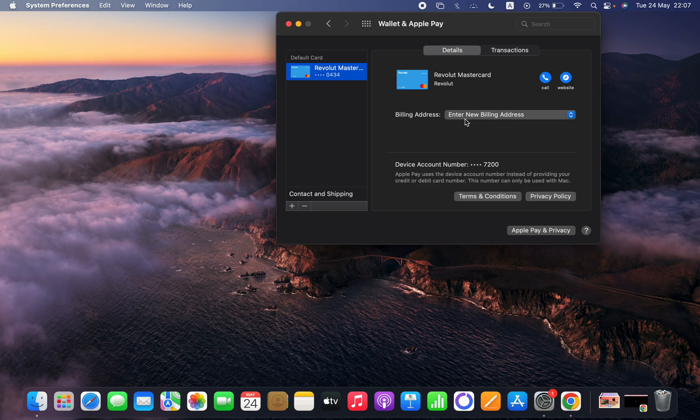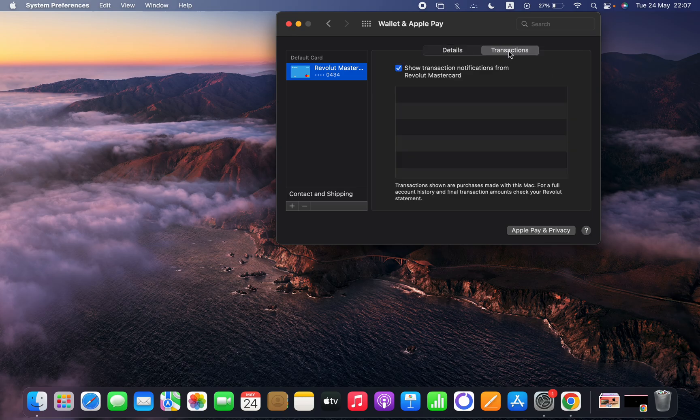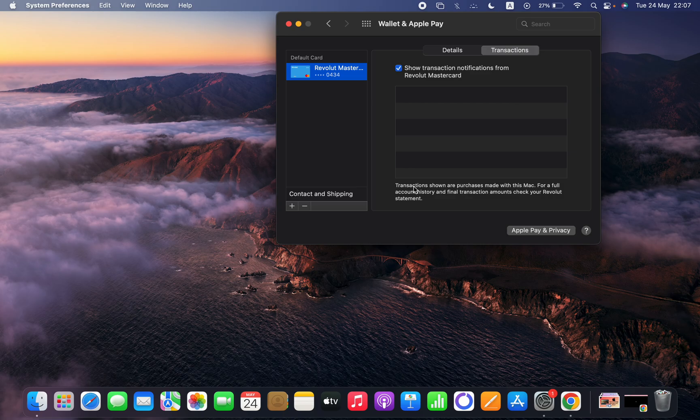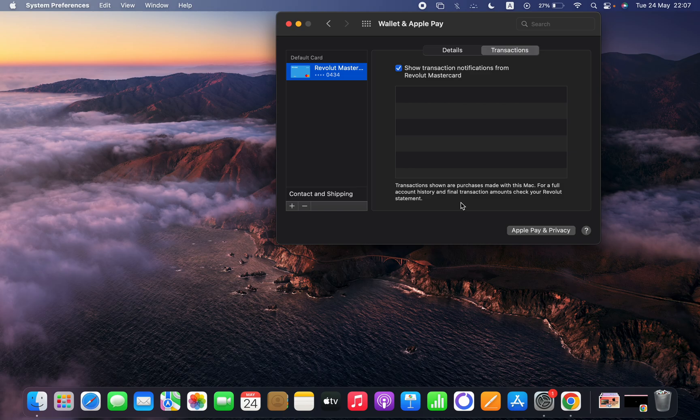And if you click on Transactions, here will be shown the transactions. So transactions shown are purchases made with this Mac. For a full account history and final transaction amount, check your Revolut statement.